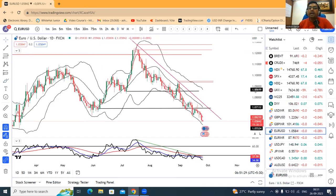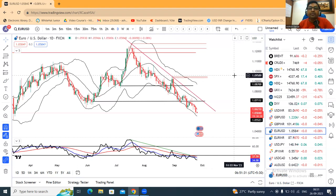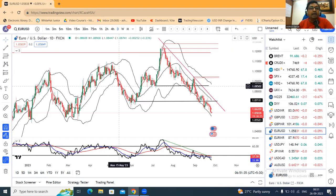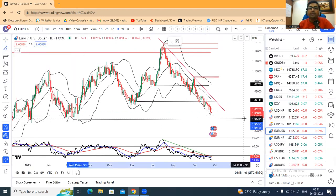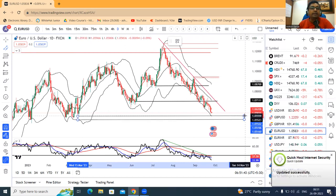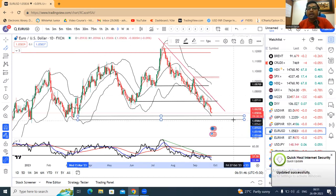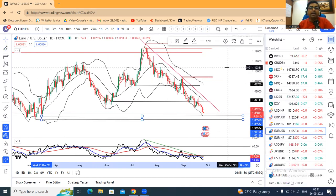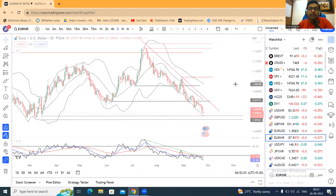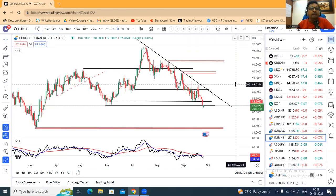EUR/USD is also showing weakness at 1.0584. There is a possible support zone where price has moved, around 1.0550. Whether EUR/USD will support here or not is something to watch. As a trader, sell optics may continue when higher-low formations are not coming.